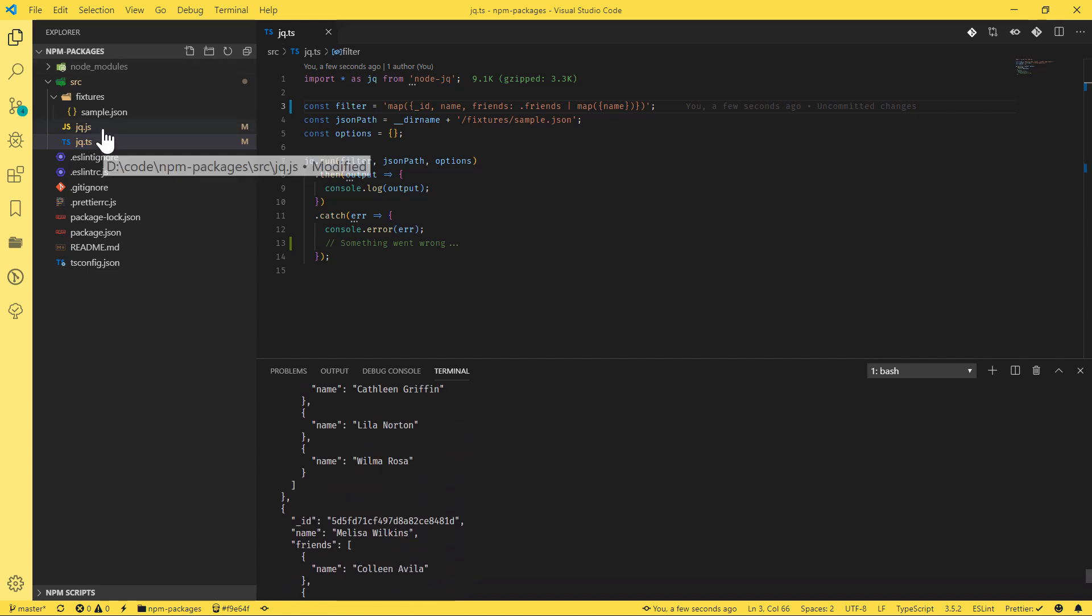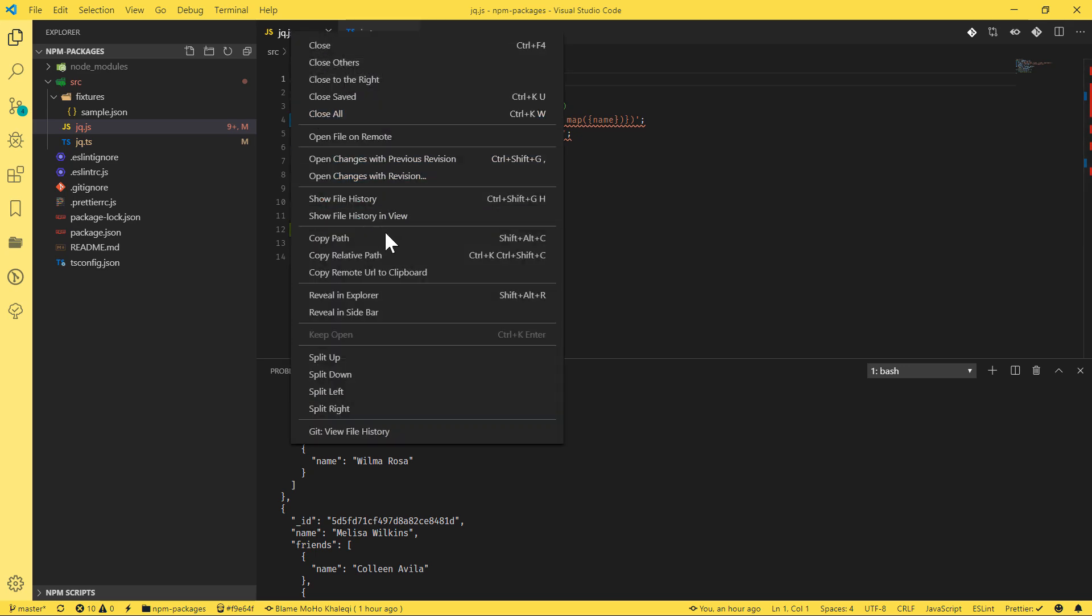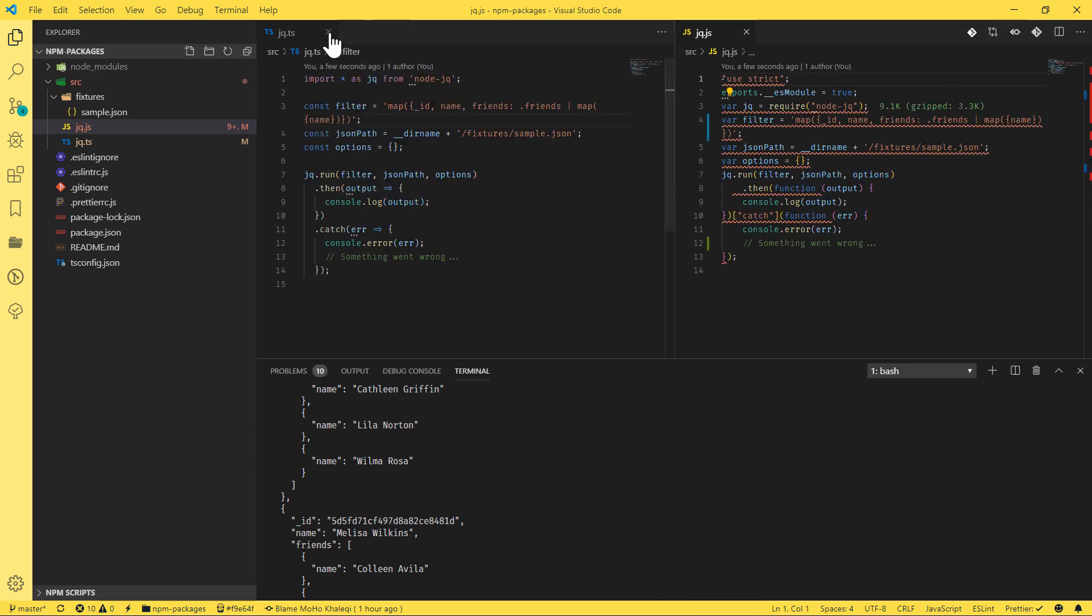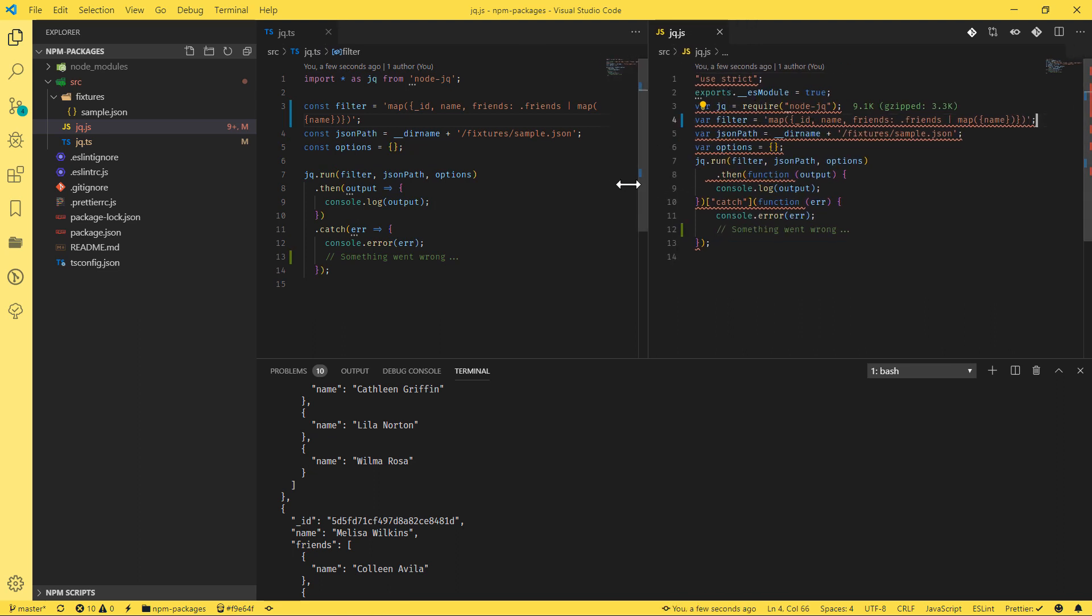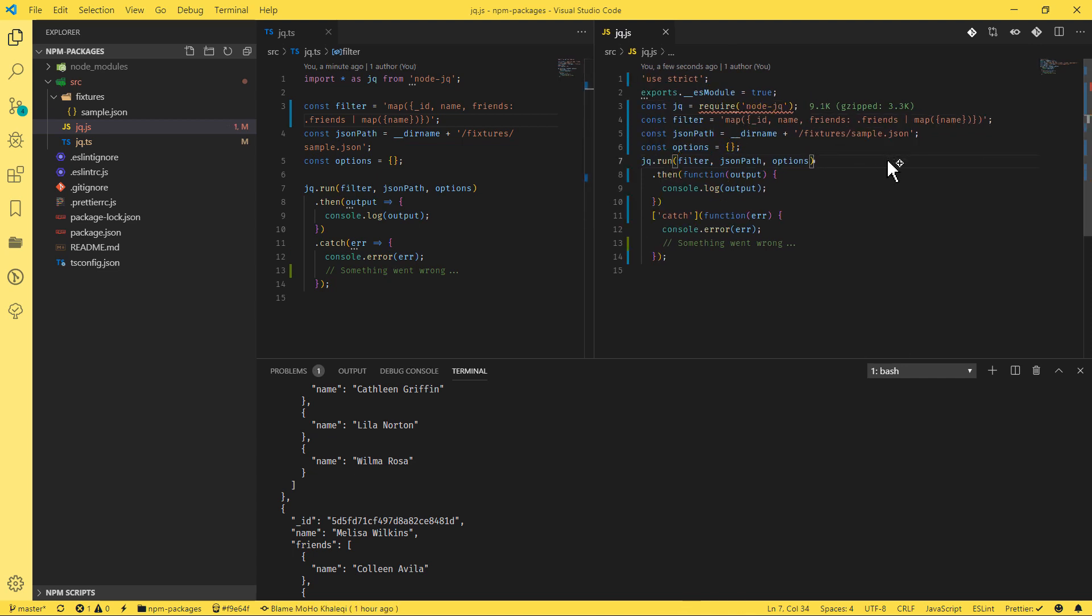And if you look at the JavaScript one, the vanilla JavaScript, so really, there is no big difference. As you can see, I mean, there are a bit of styling. If I just save it, you can see exactly what we're going to get is similar to the TypeScript without any difference apart from the import.